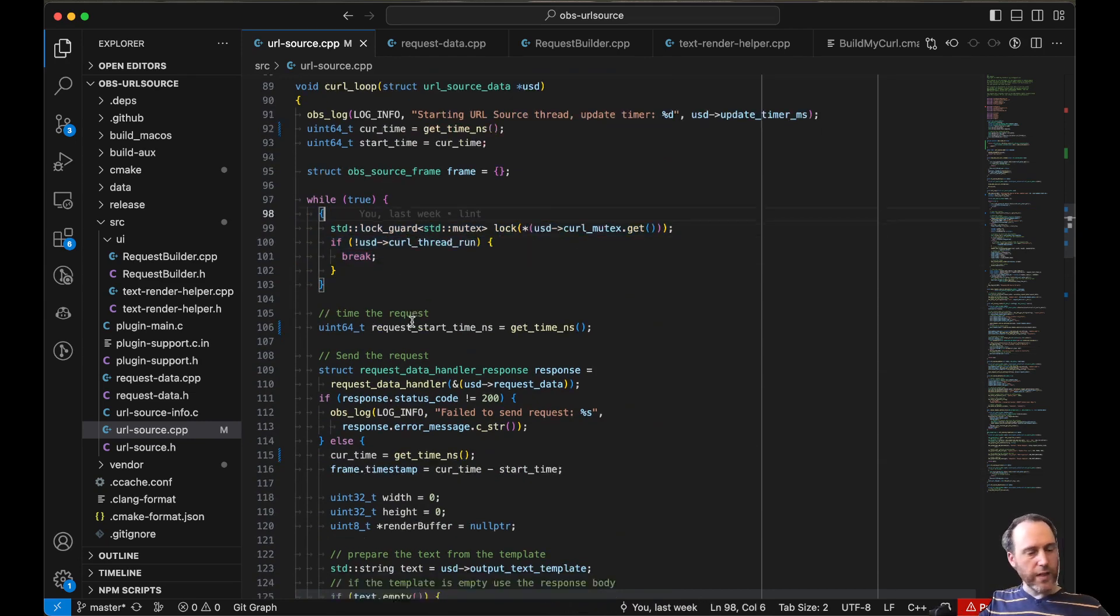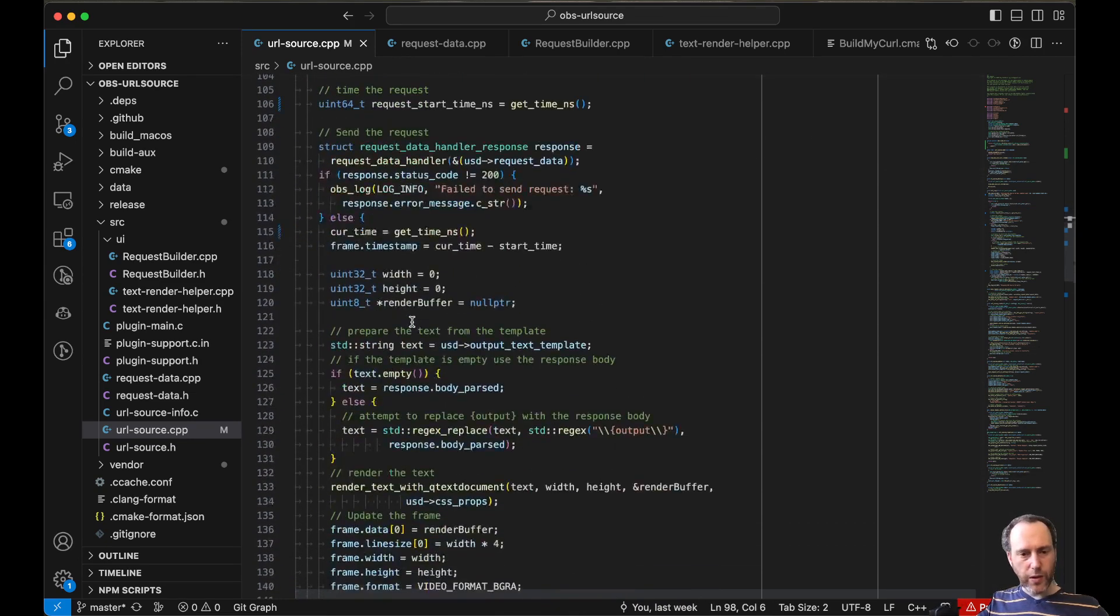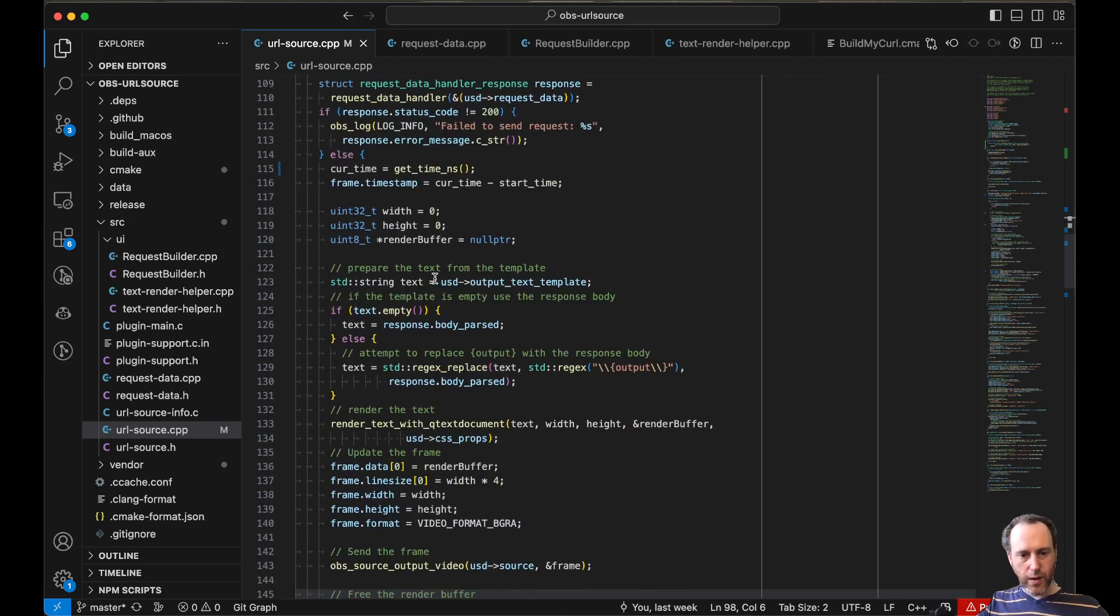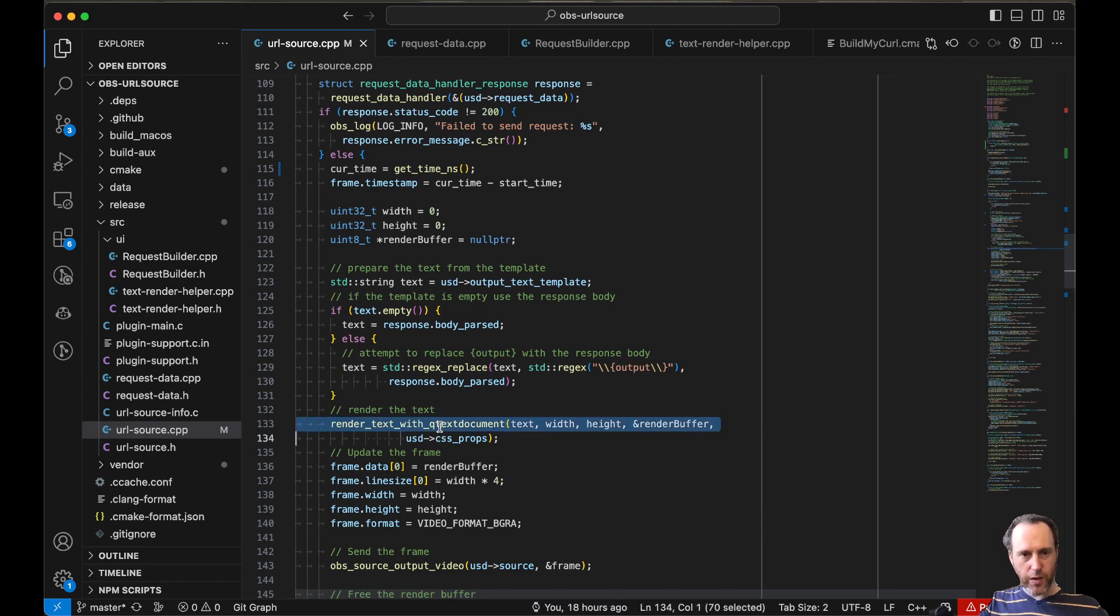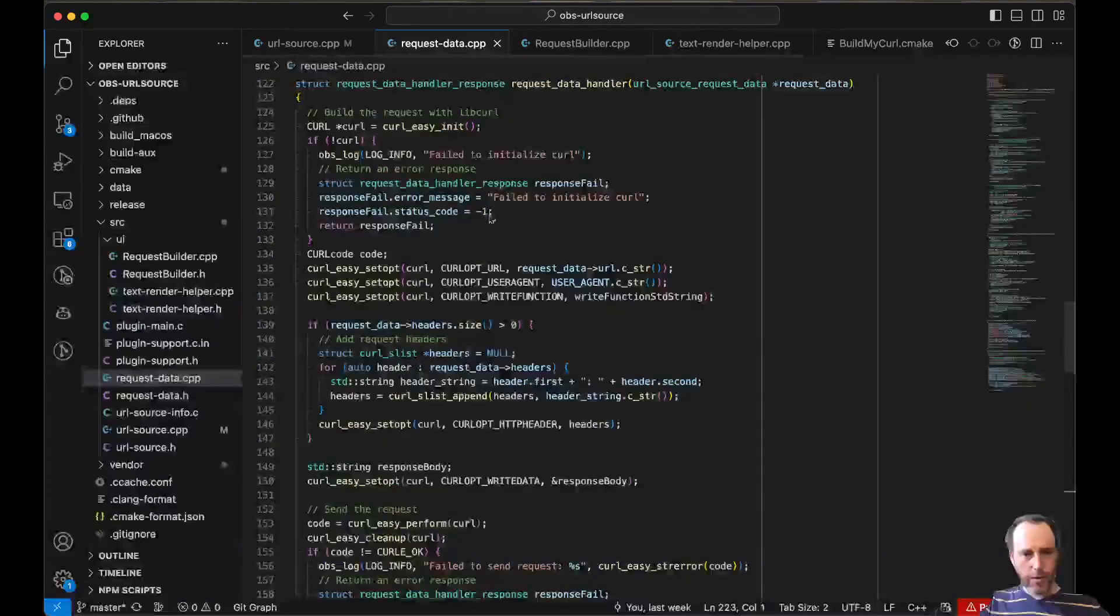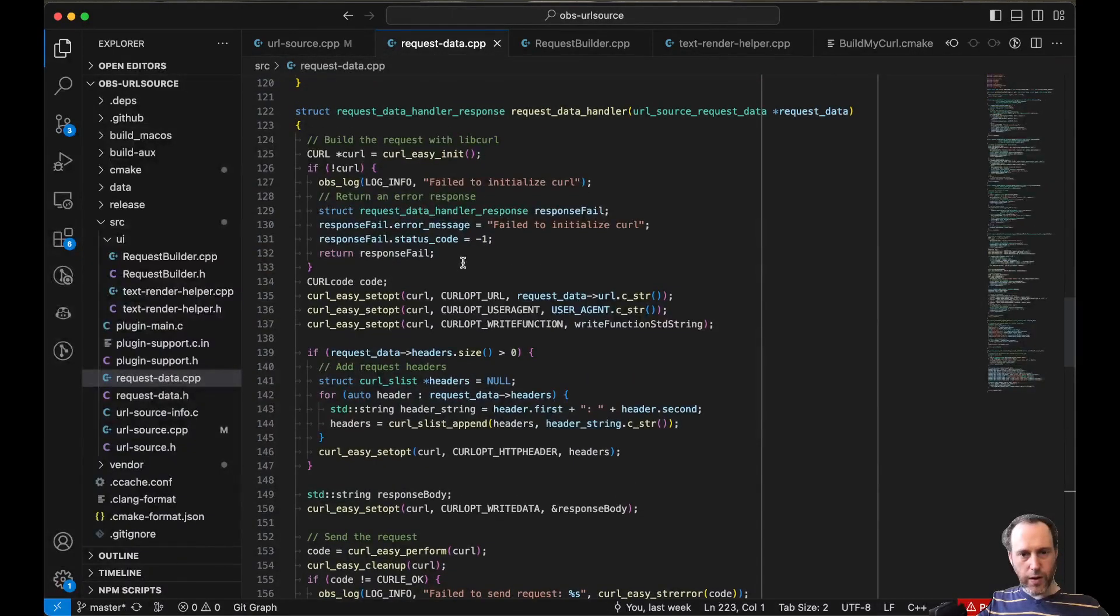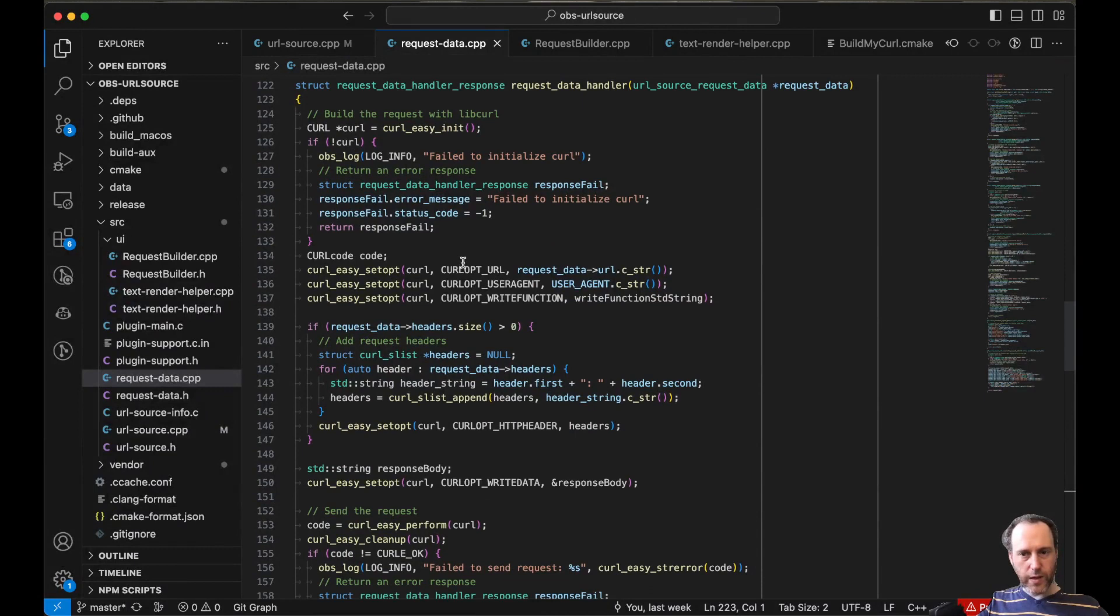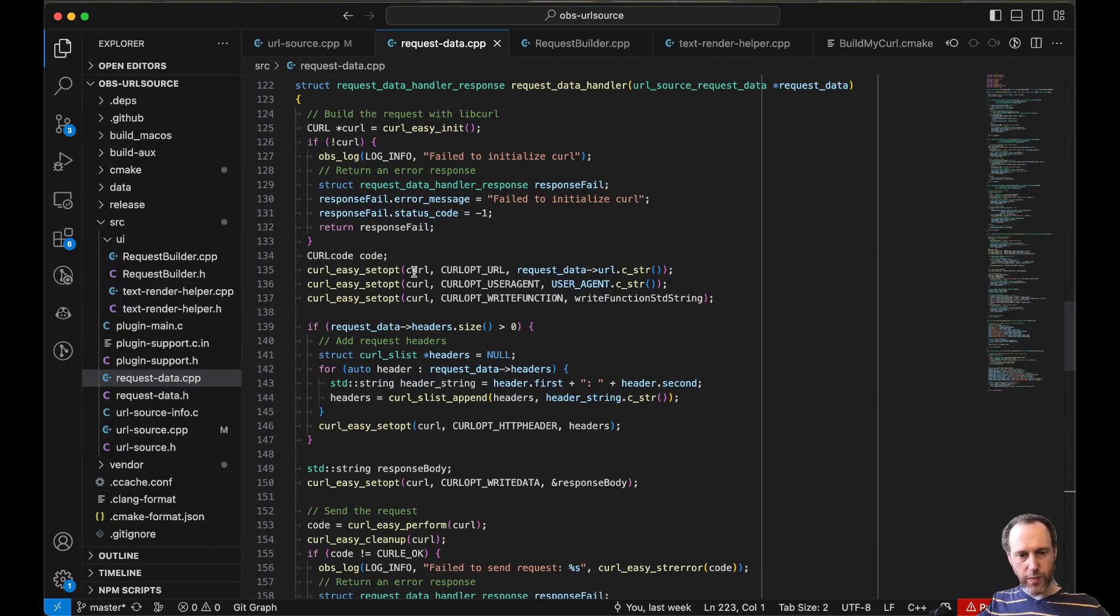So this very simple loop here runs the request and then does the parsing and then renders the text. Run the request. Running the request is fairly simple, again with curl. libcurl is built into this project.